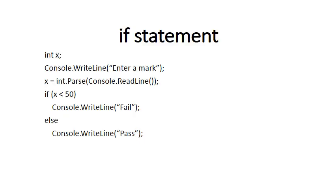So just quickly, let's scan over this piece of code. What it simply does, it asks the user to enter a mark. Then if you read it in English, if that mark is less than 50, it will display on the screen a fail, otherwise it will display on the screen a pass.